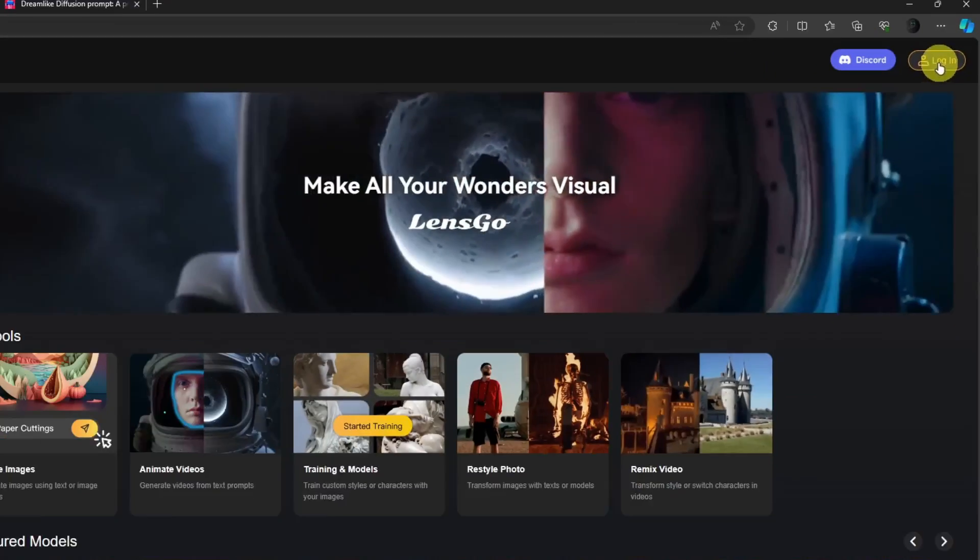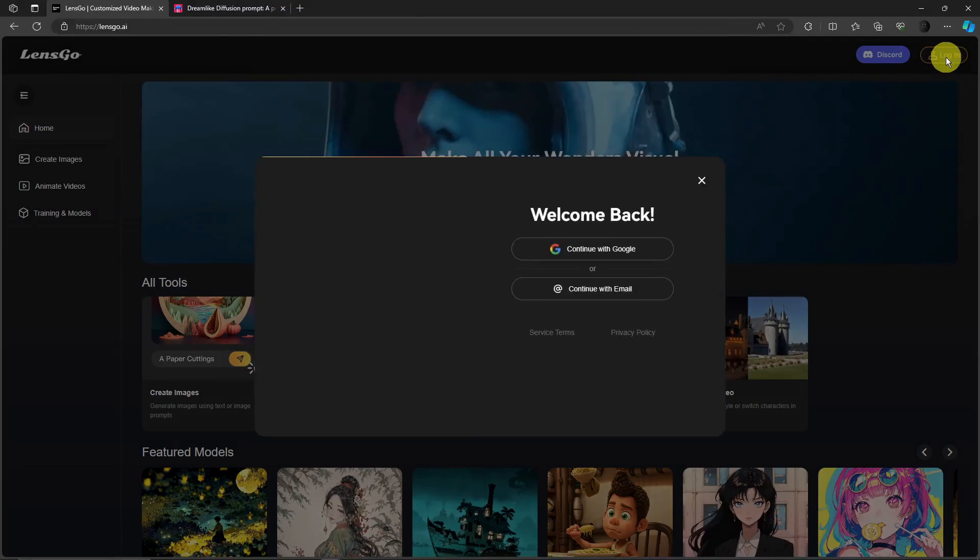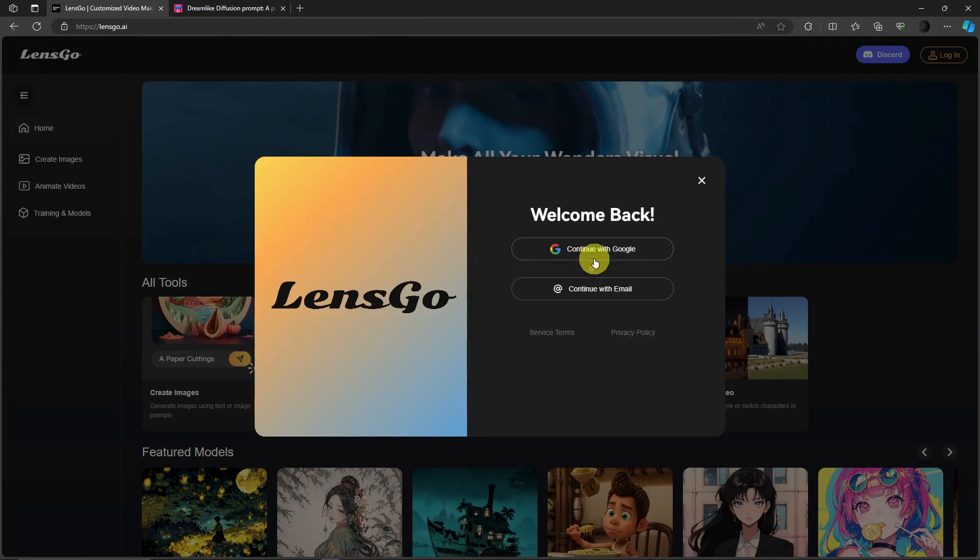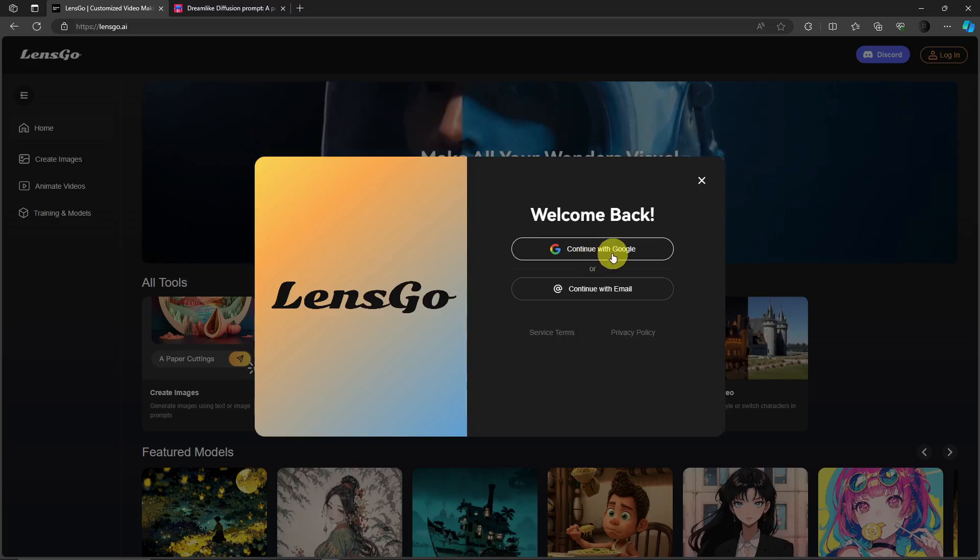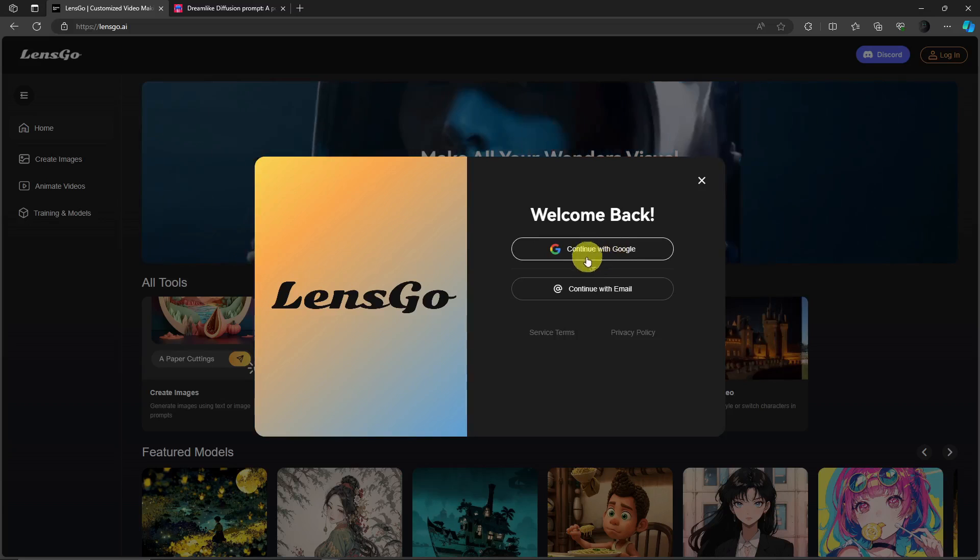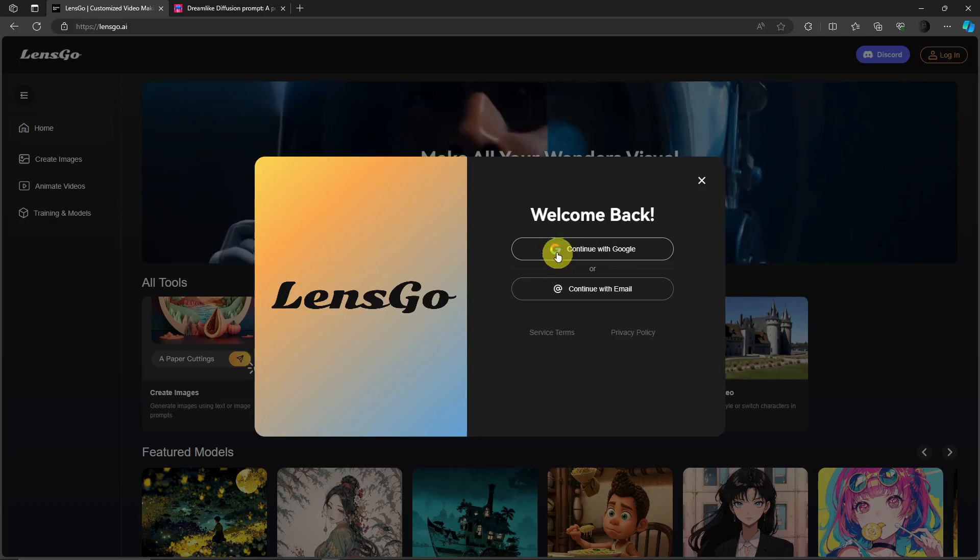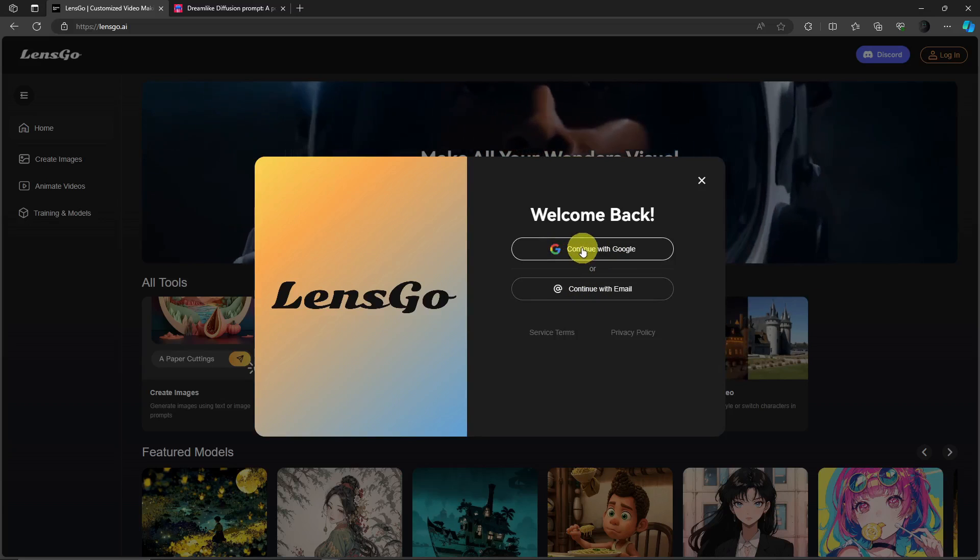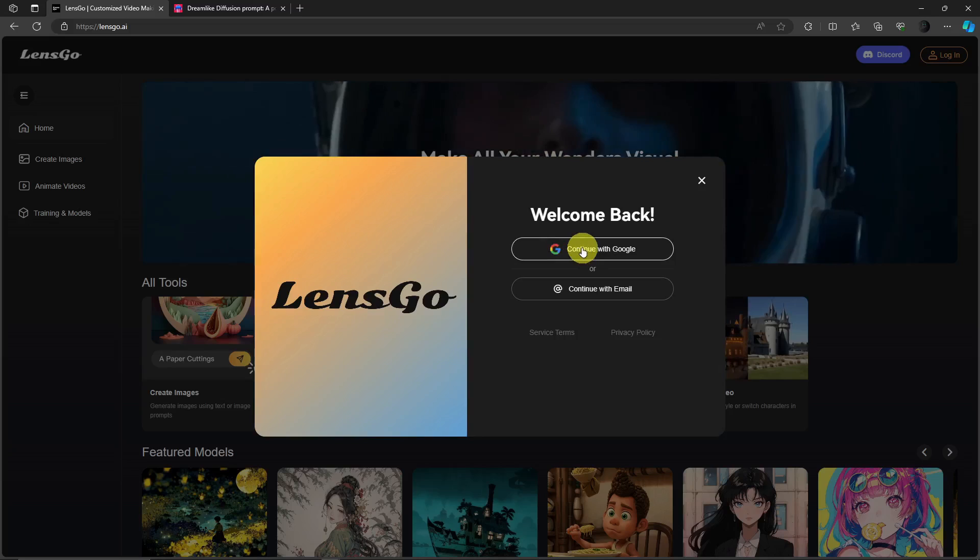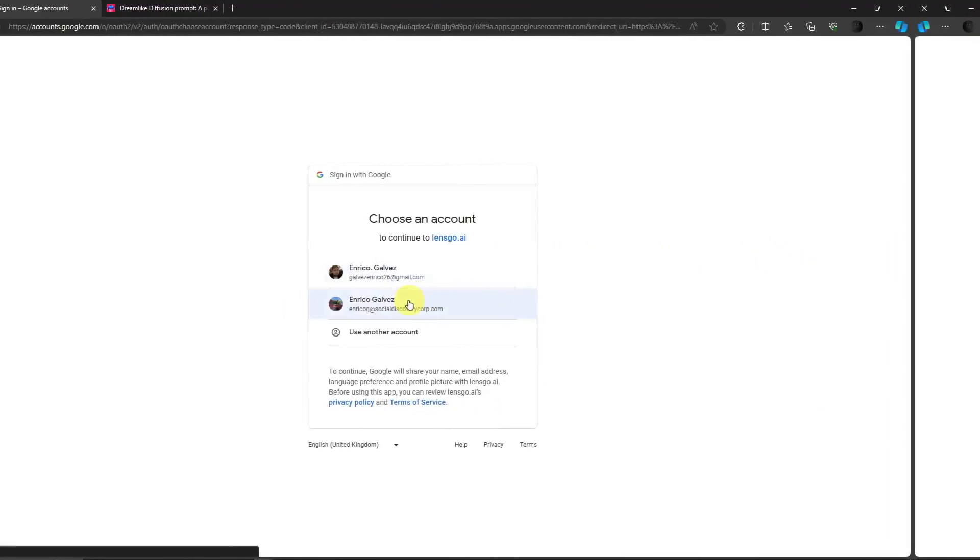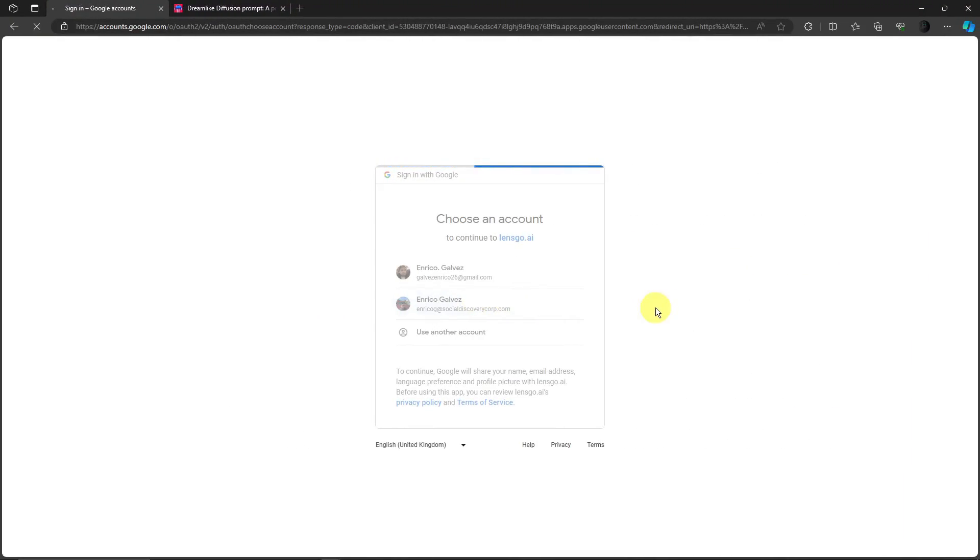Click on it and then it's going to ask me to continue with Google or continue with email. So since I do have an account here, I'm going to continue with Google, use my dummy Google account.